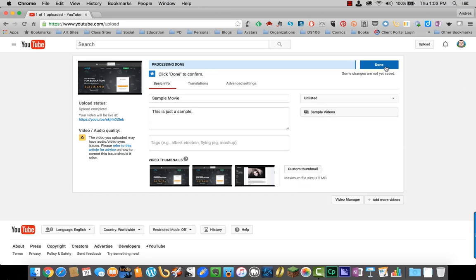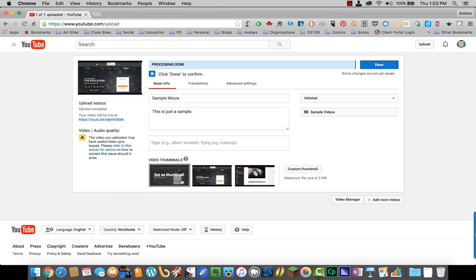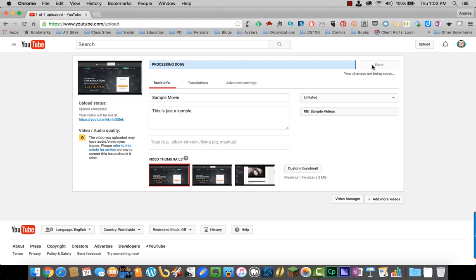Once you're done, you can also select a custom thumbnail. I just didn't even think about that. And then just click done at the top.